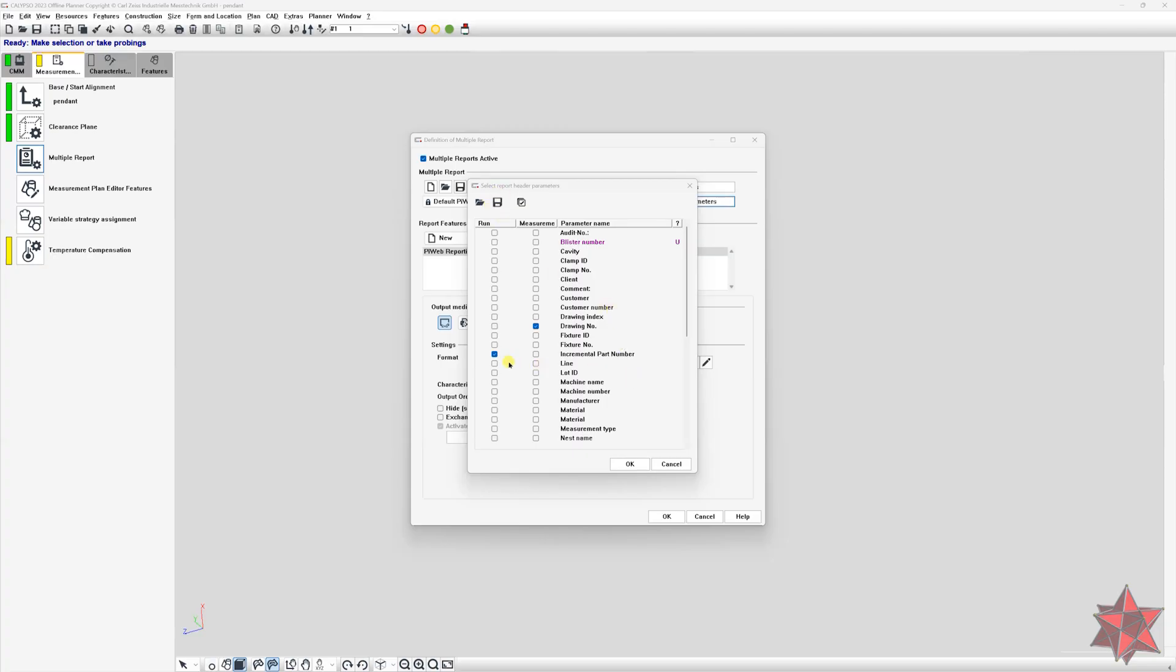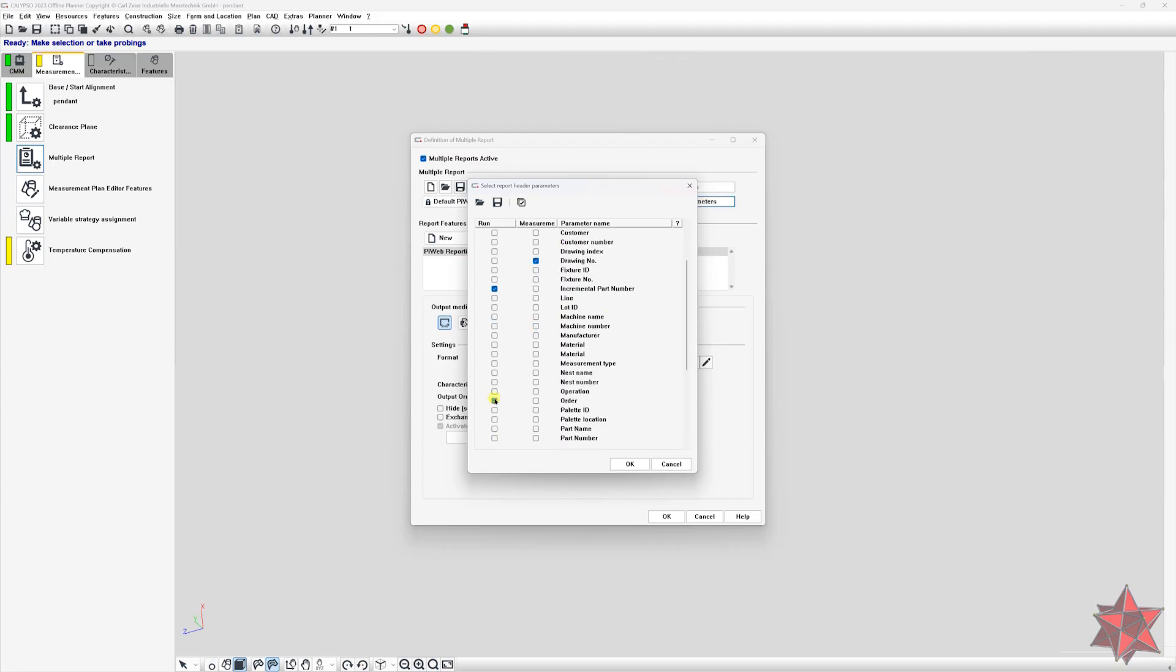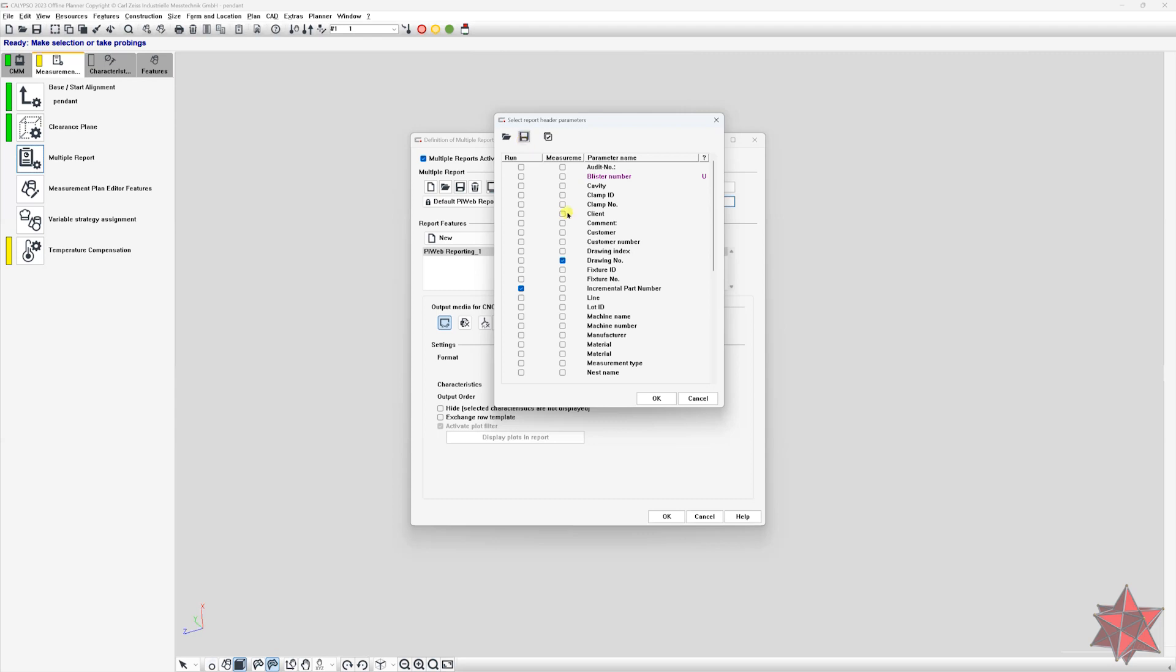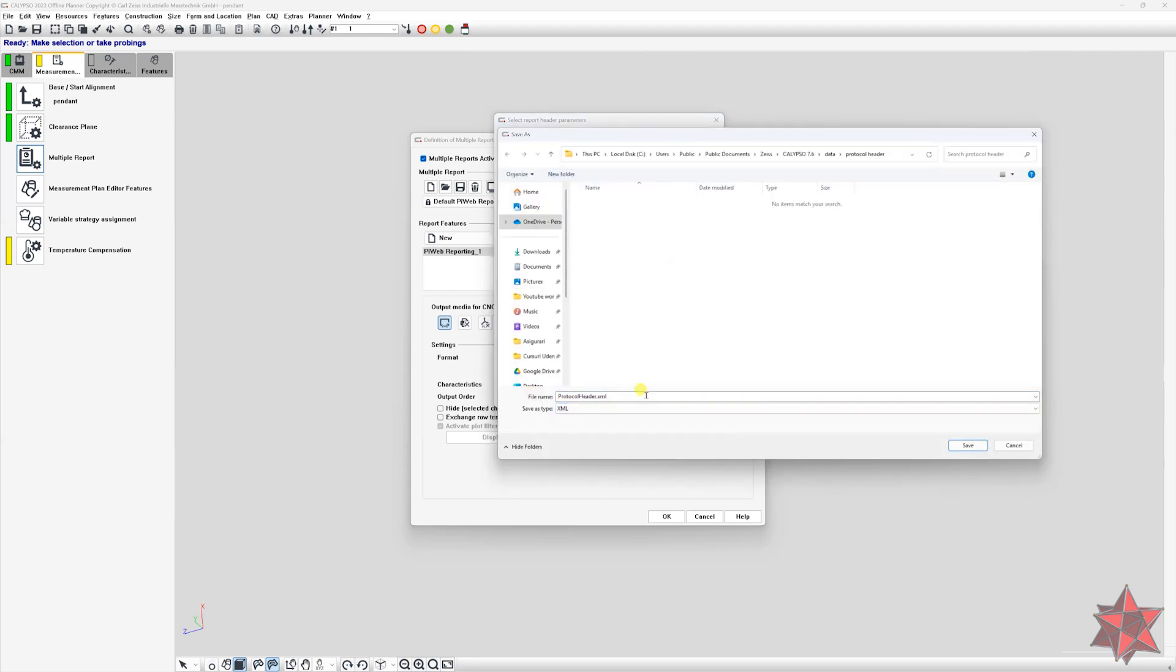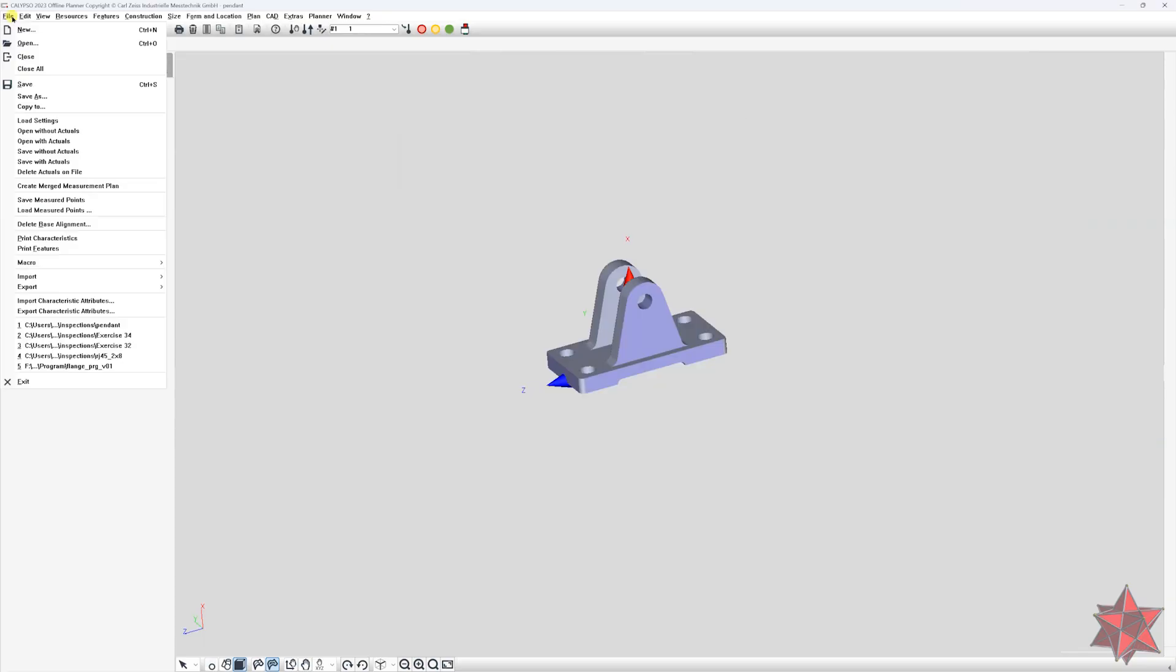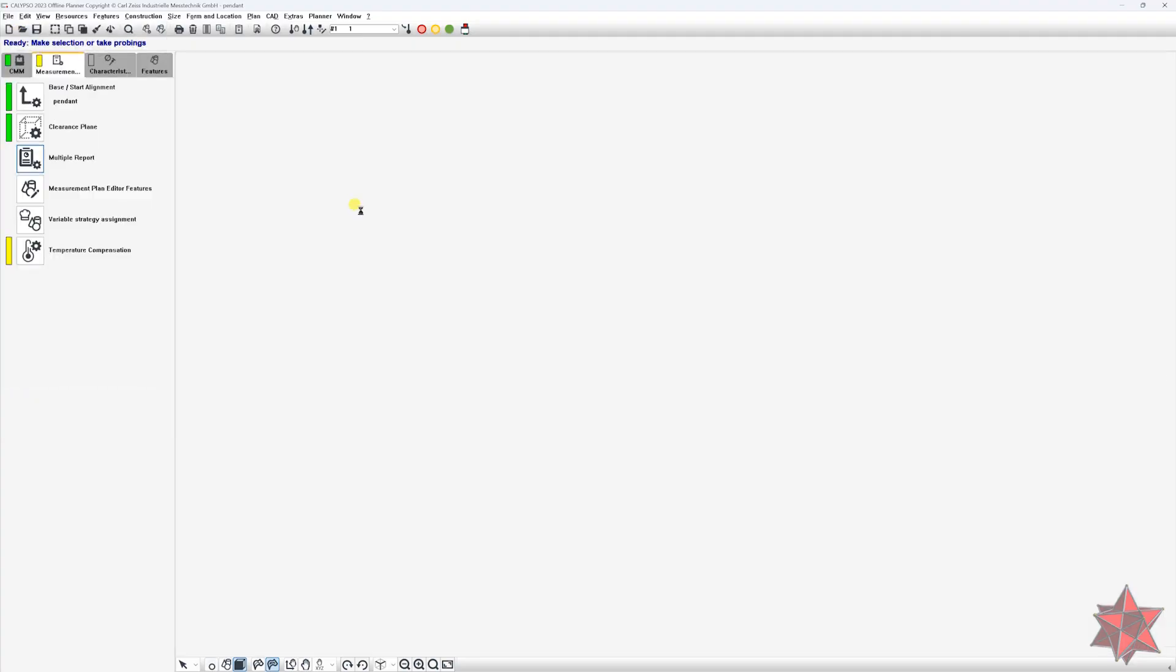So let's see what we want to use. Let's say that we want to use the incremental part number, the drawing number, the order, the part name, the part number all the time. And we can save the selection as an XML file that we can recall at a new program. So let's start a new measurement program.